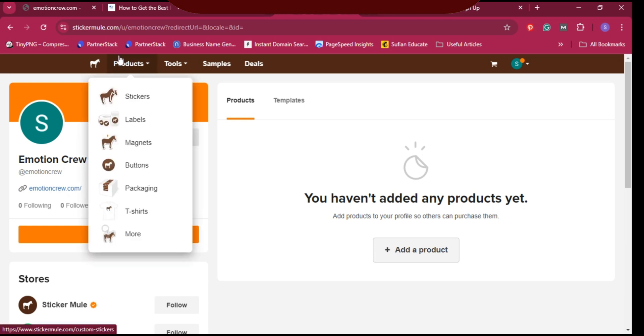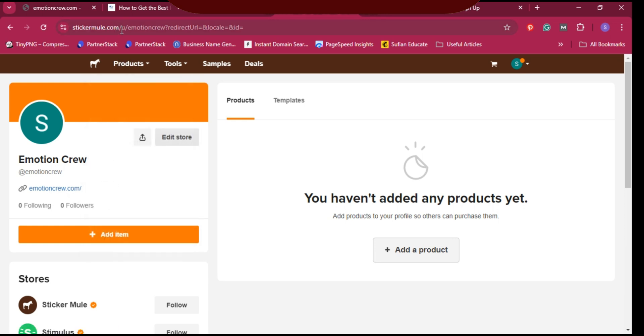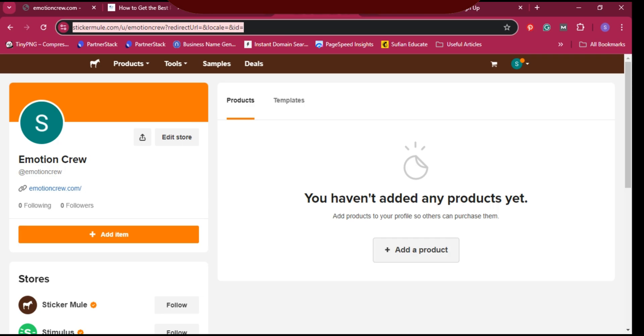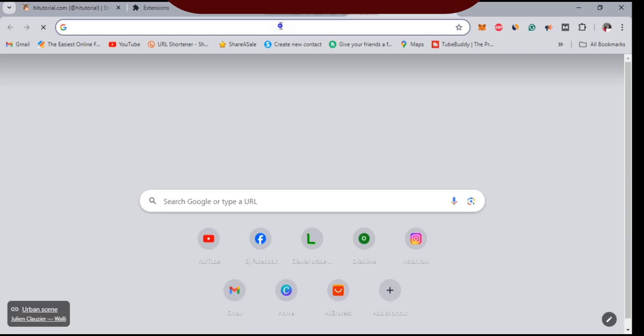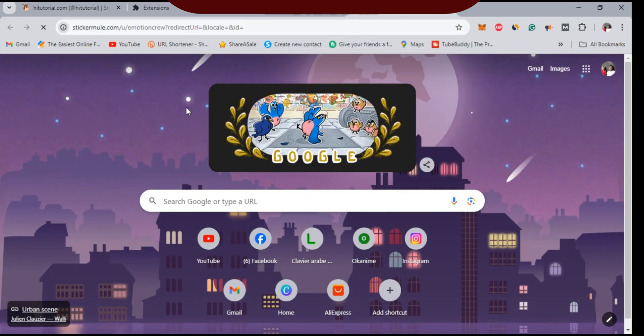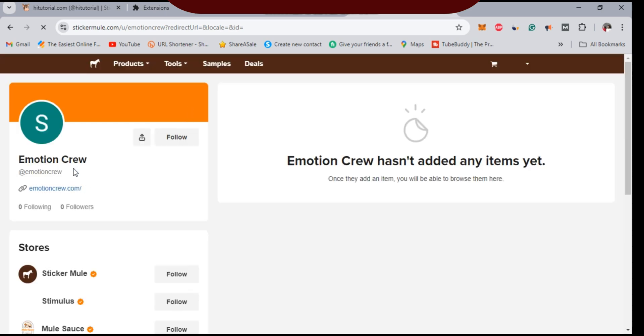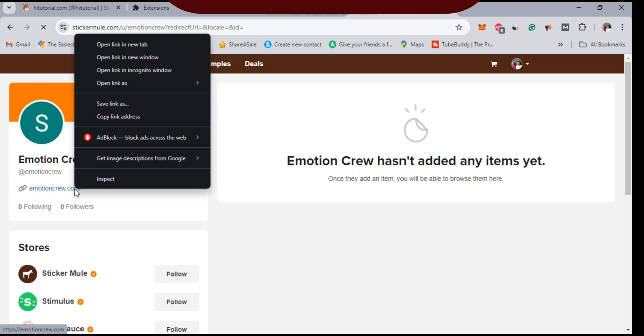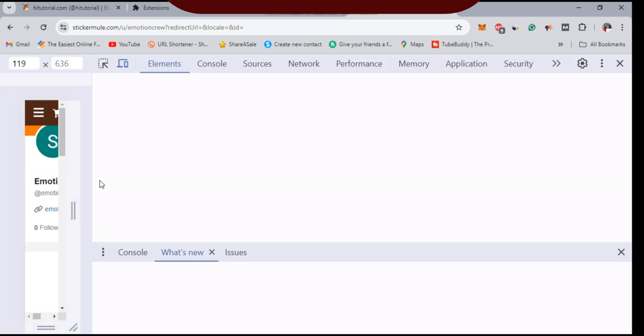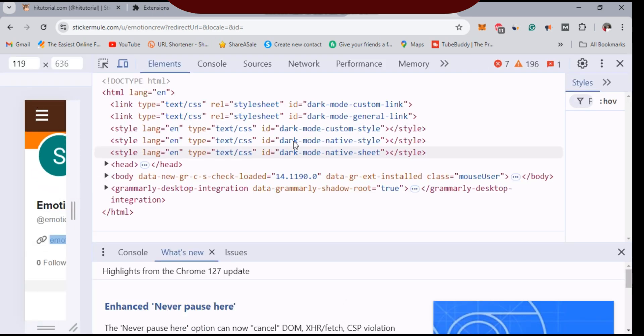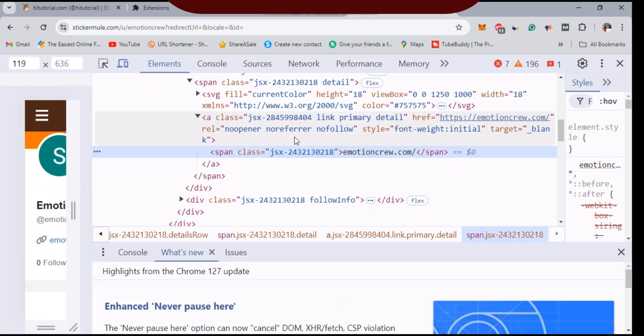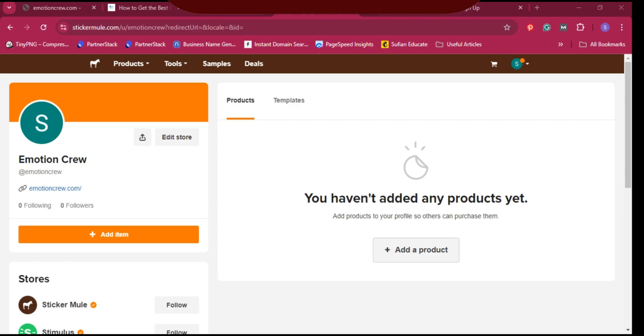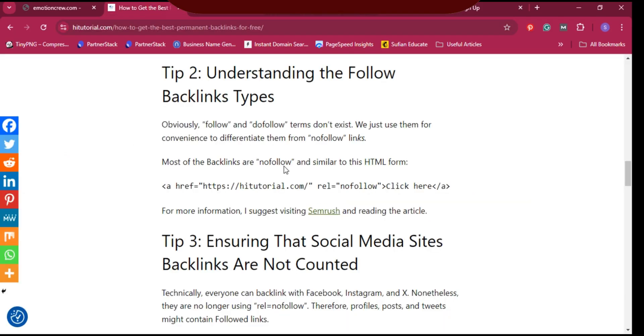Now how to check the backlink? Copy the link and open a new browser. Right-click your mouse button and select 'Inspect'. After that, you can see the type of link. Here the website emotion group link is no opener, no referral, nofollow link.